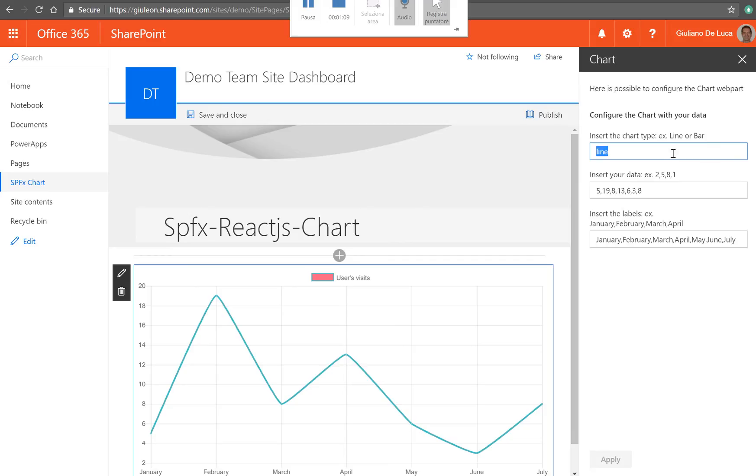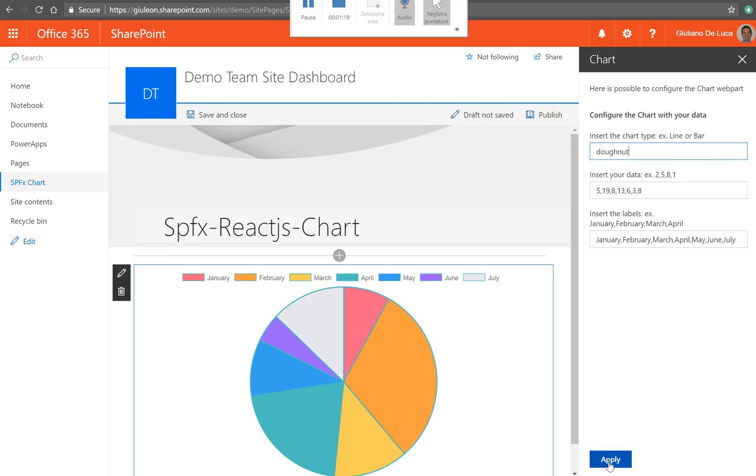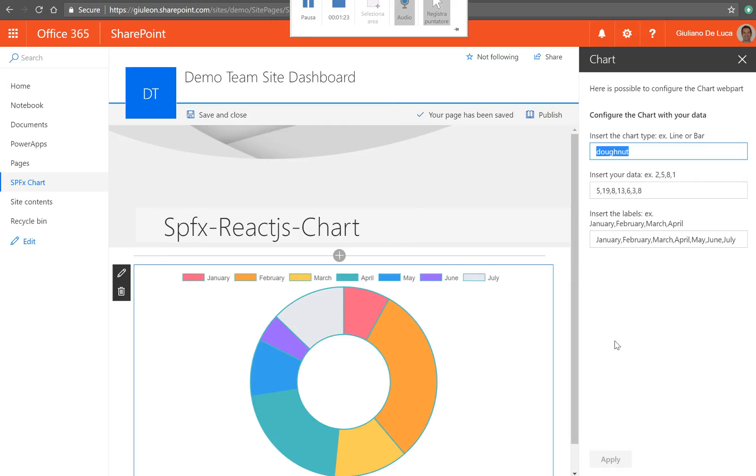In the first property you can set the kind of the chart. In this moment we have the line but we can define, for example, pie or doughnut, like a horizontal bar.